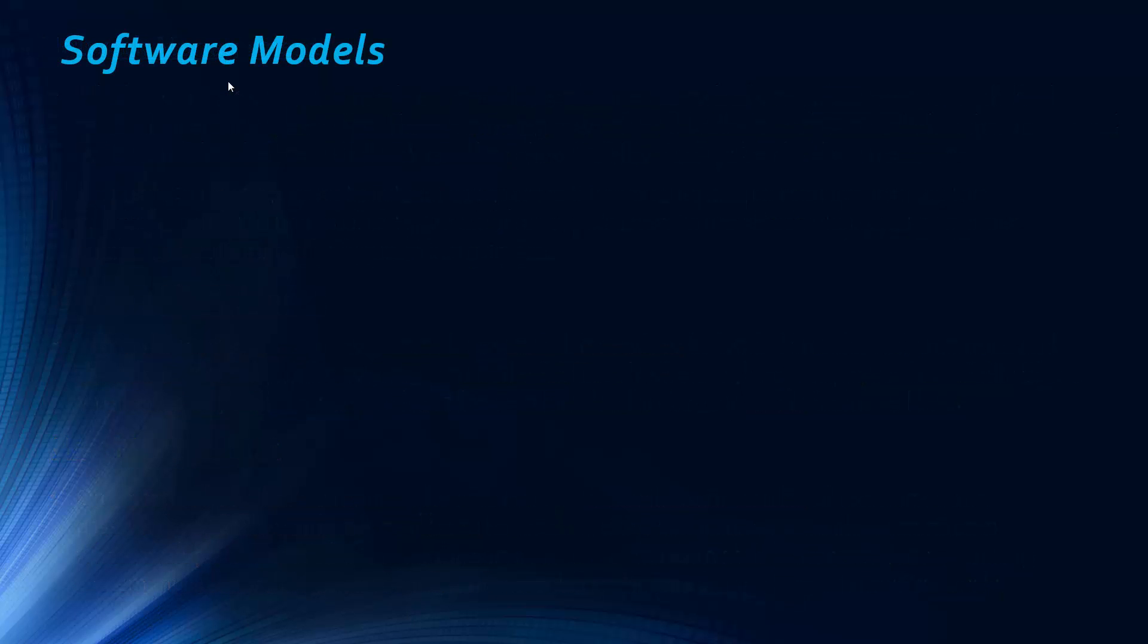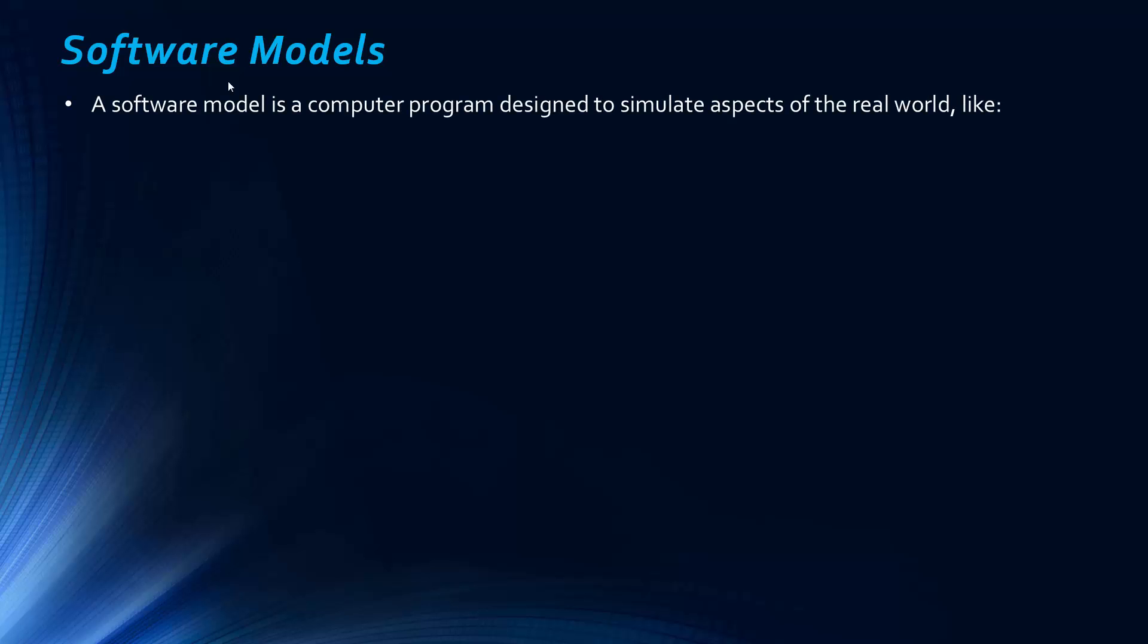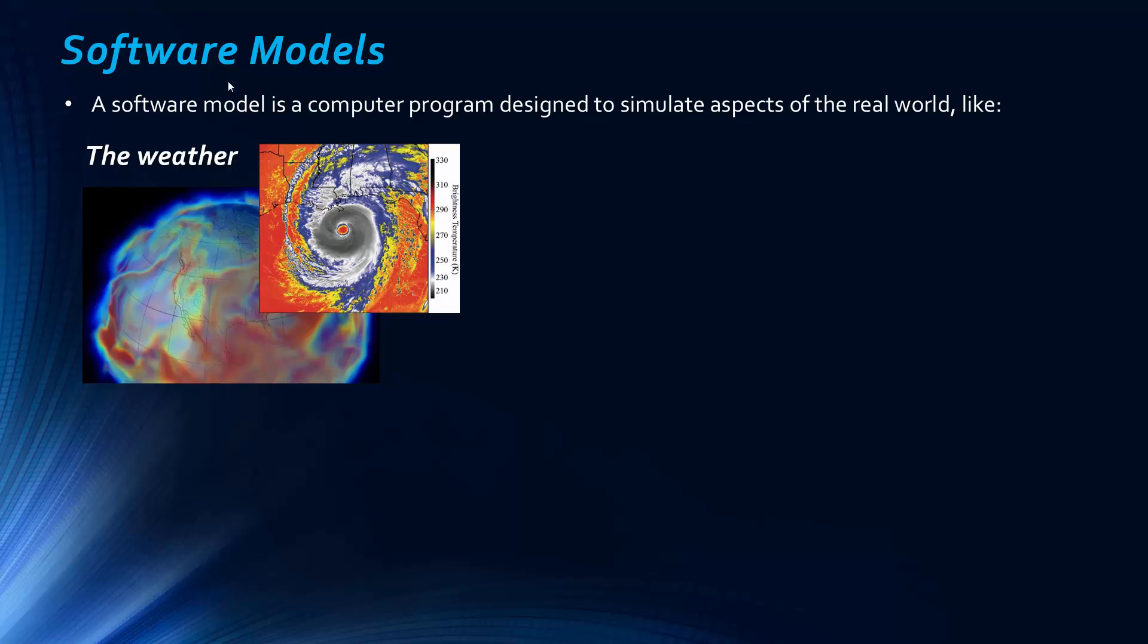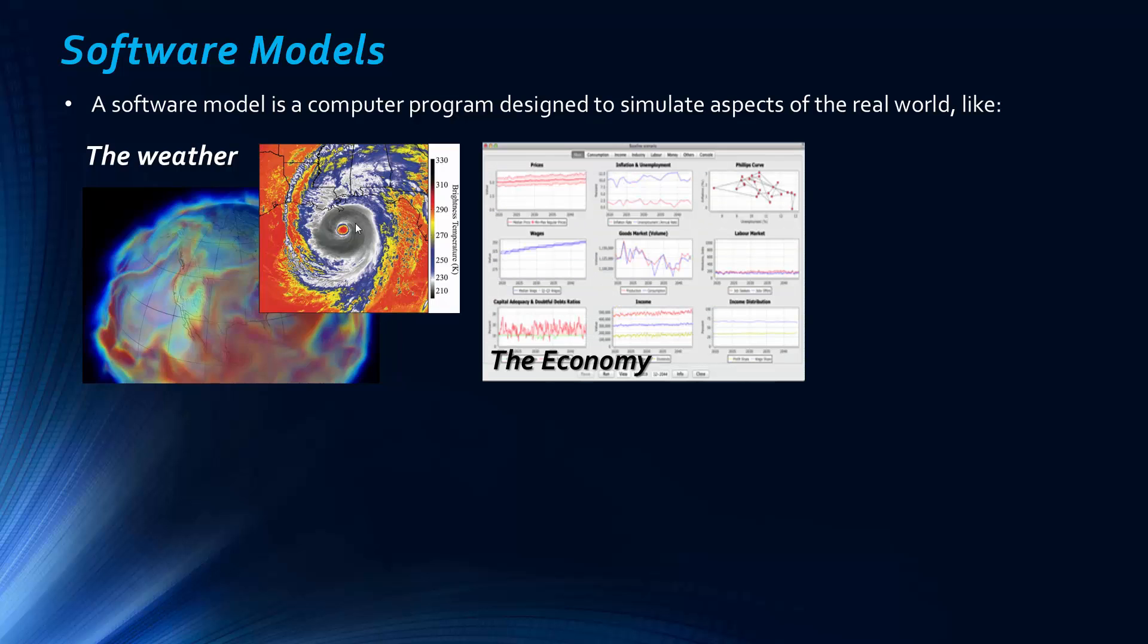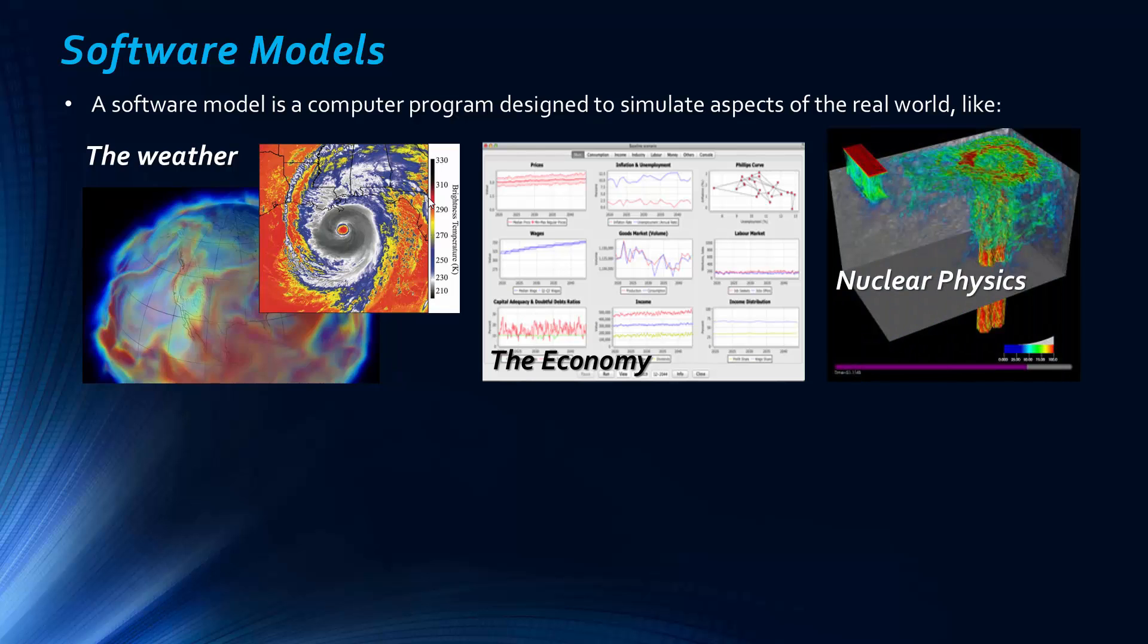So the final thing to cover is the concept of software models. So a software model is a computer program designed to simulate aspects of the real world. So you can simulate the weather. So this is something you will see on weather forecasts. The economy. So this is just some data, some graphs to do with the economy. And things like nuclear physics. So this is, I believe, a picture of a nuclear reactor. And you'd much rather simulate it on a computer than do tests in real life to do with a nuclear reactor.